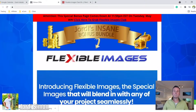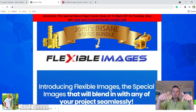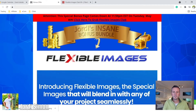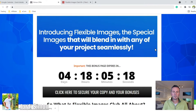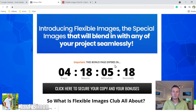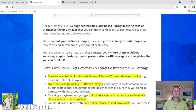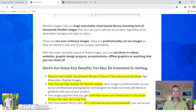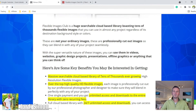So let's get started. First of all, let me show you my bonus page. You can get here by clicking the link in the description below and get more information on Flexible Images. Basically, Flexible Images is this huge, searchable cloud-based library full of thousands and thousands of high quality images.